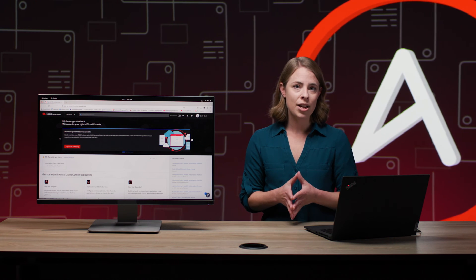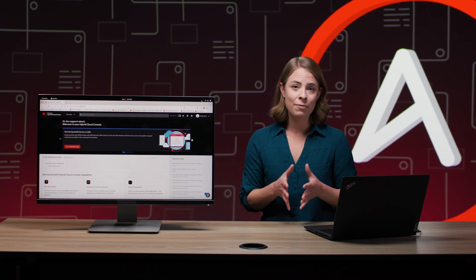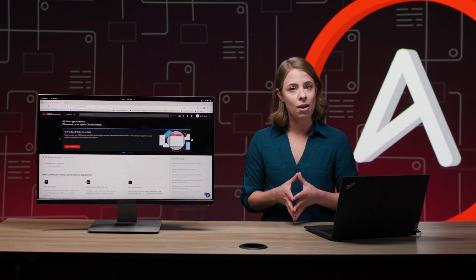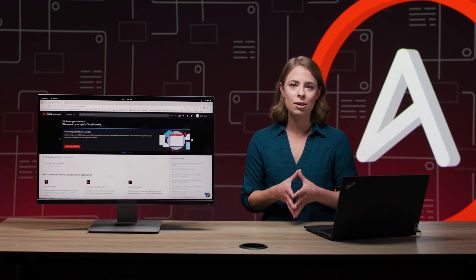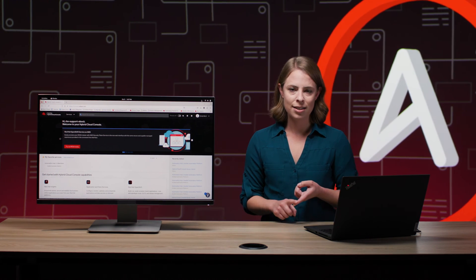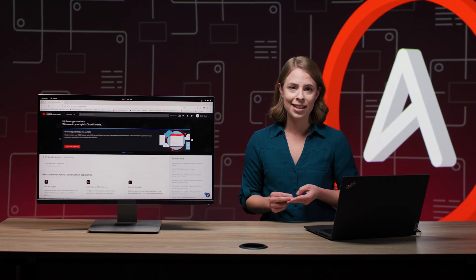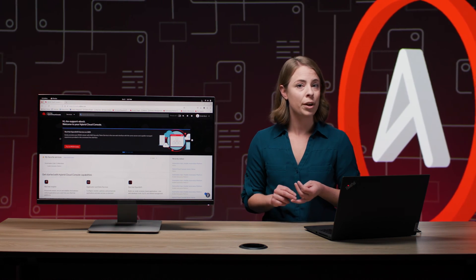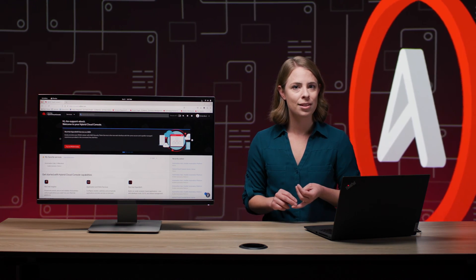Really, in a nutshell, the real value of the Ansible Automation Platform is the trust, security, and having that right support when you need it most. And you can try it free for 60 days and see for yourself.